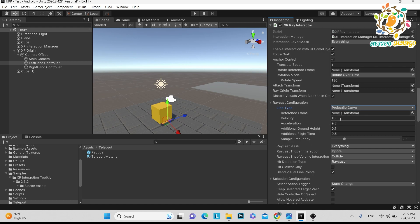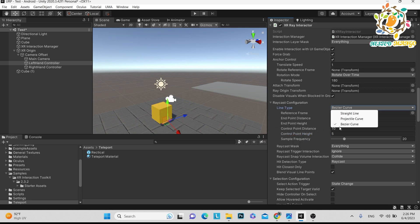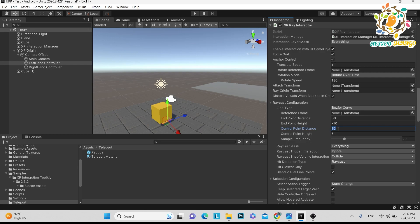You can use projectile curve as well as bezier curve. I have done it with projectile curve and you have to pass dense values, but first you have to check which value is working. Currently I'm using the bezier curve — this defines the distance, so you can put five, and you can just play and see how your ray is looking.